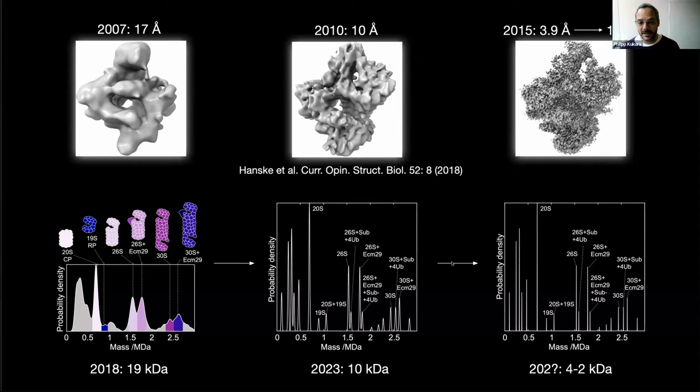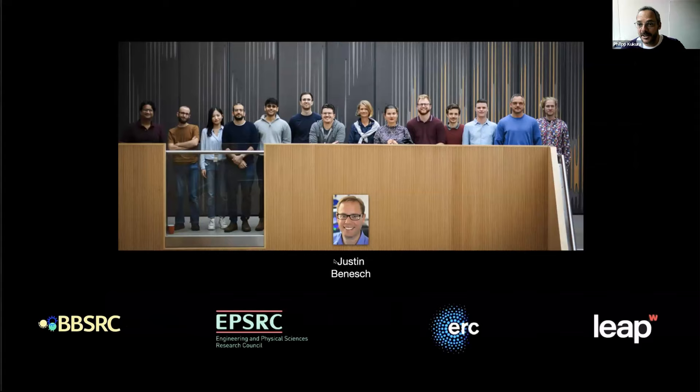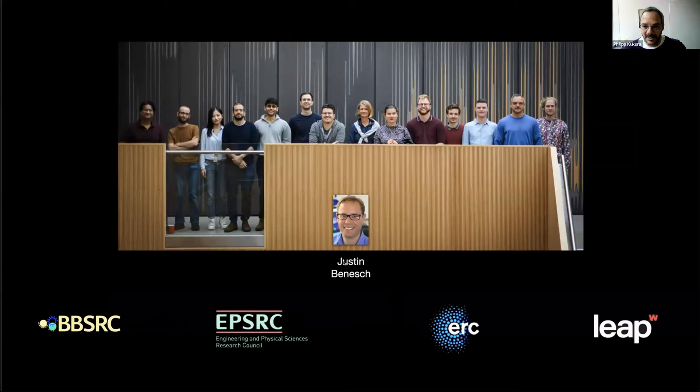With that, I think I've hopefully not entirely overstayed my welcome. Thank you for listening. A big thank you to my group because they're the ones who do all the work, and a big thank you to Justin Binesh, without whom this technology would have never developed. I'm looking for postdocs, so I'll leave that slide at the end and try to answer questions.